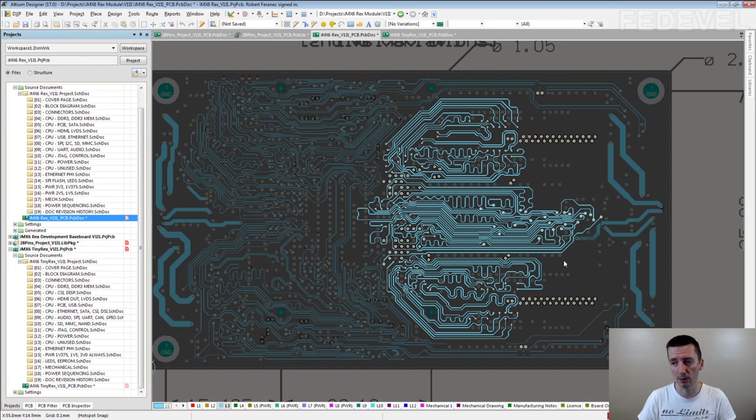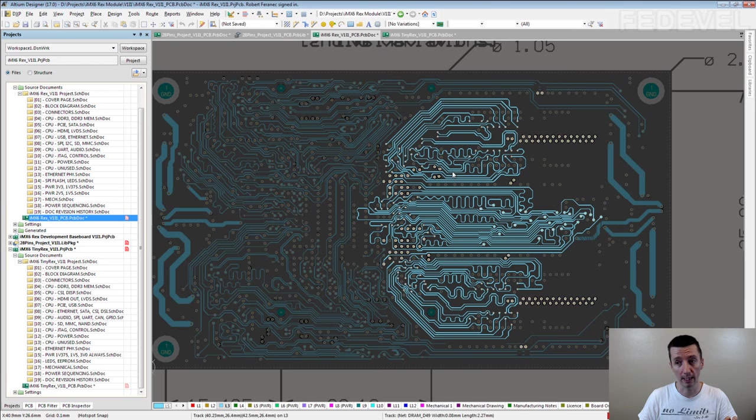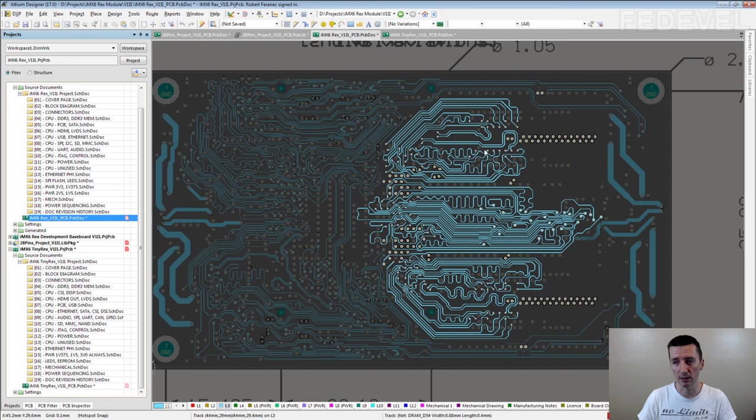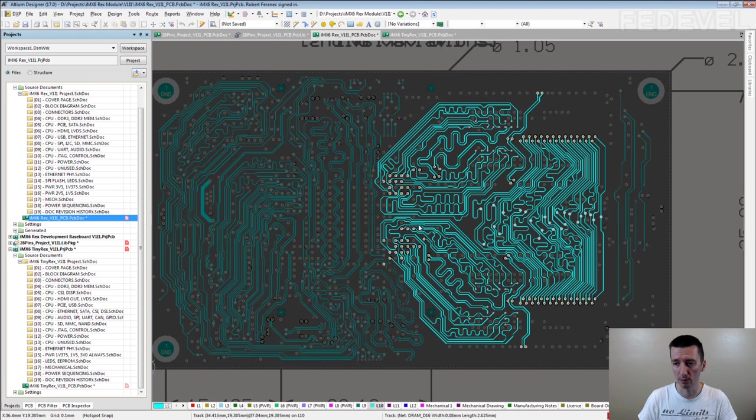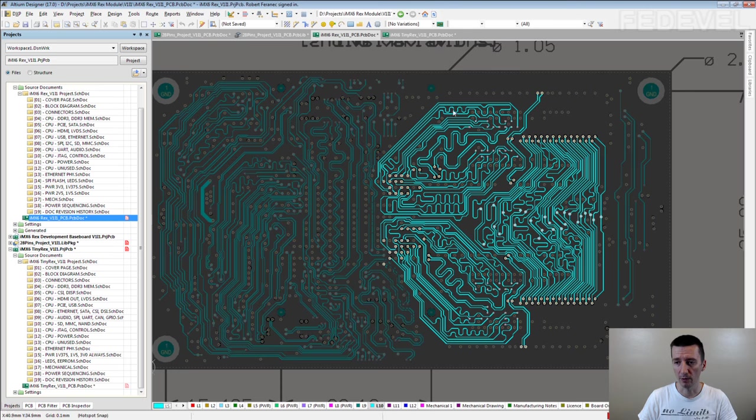Also if you place these memory chips too close to the processor, you may not have enough space to do all these waves on this layer, it is even more visible. It would be very difficult.